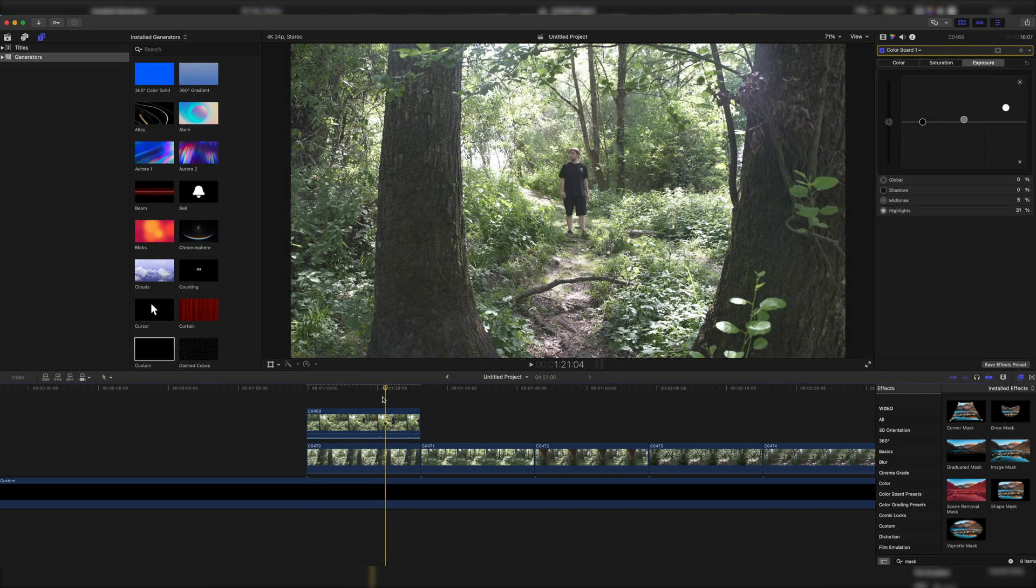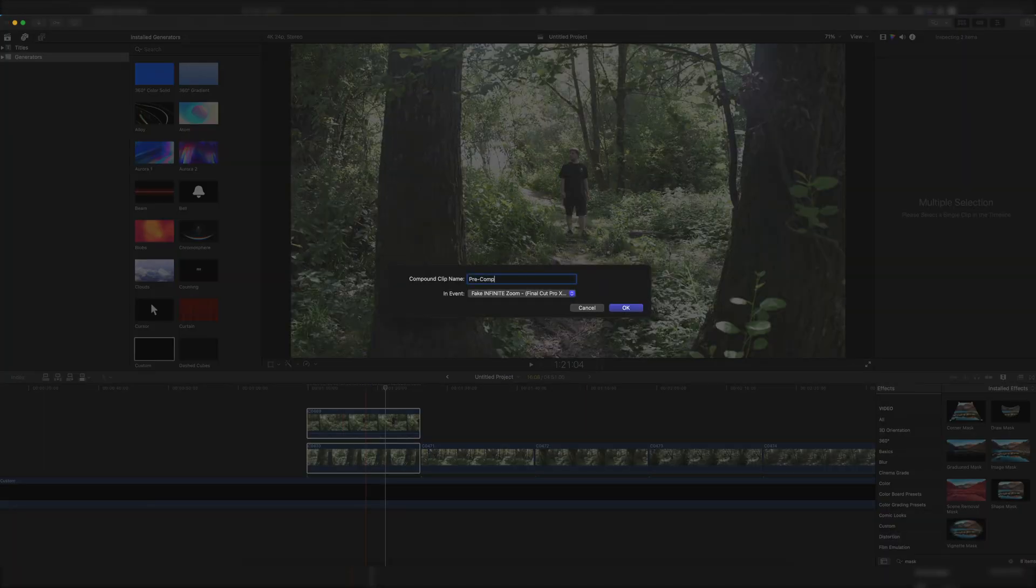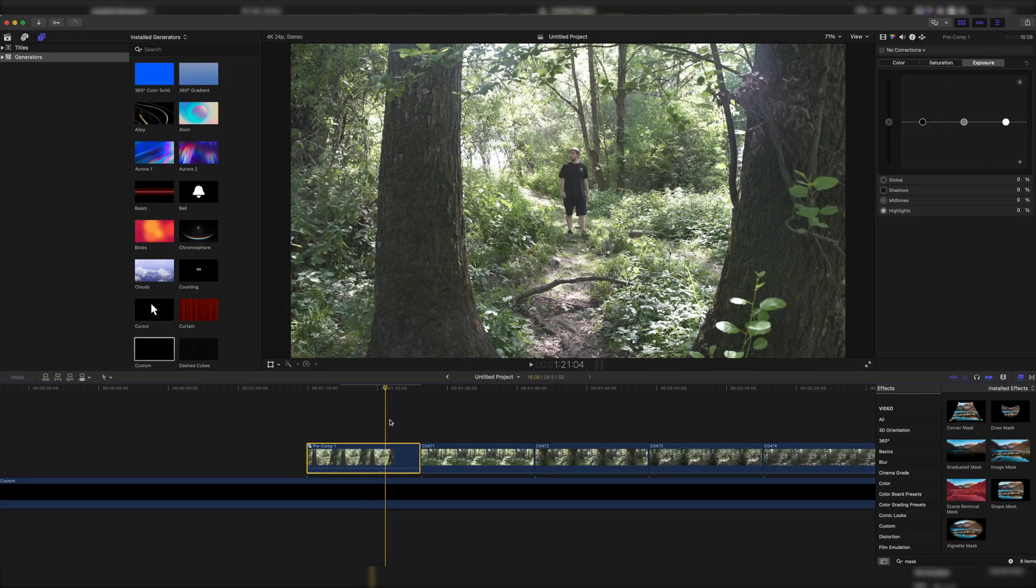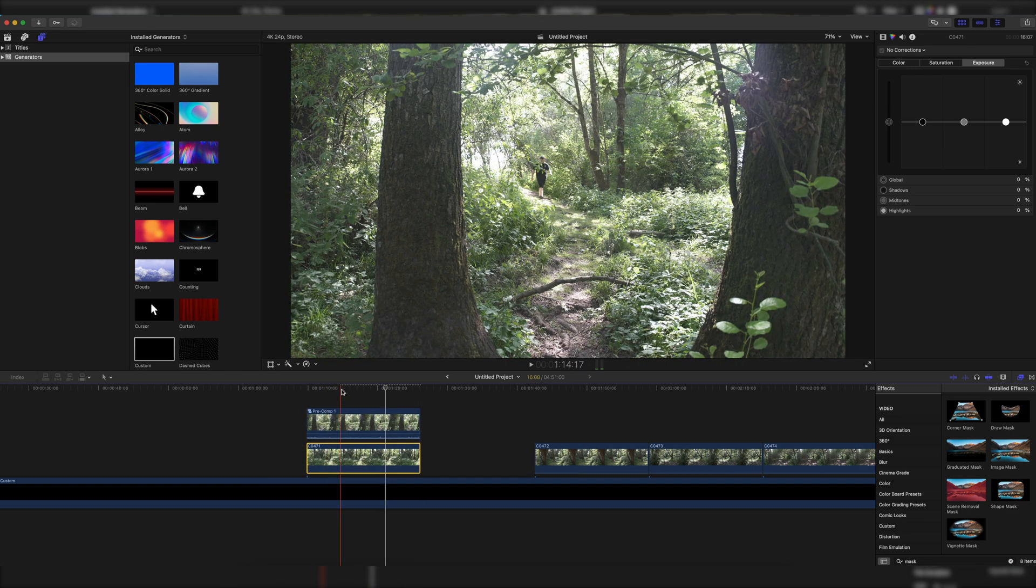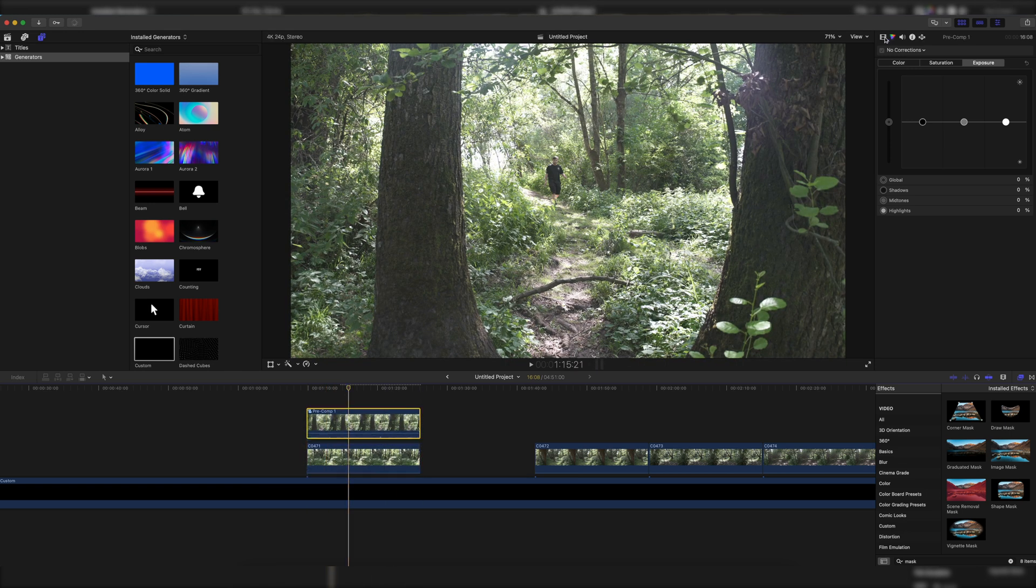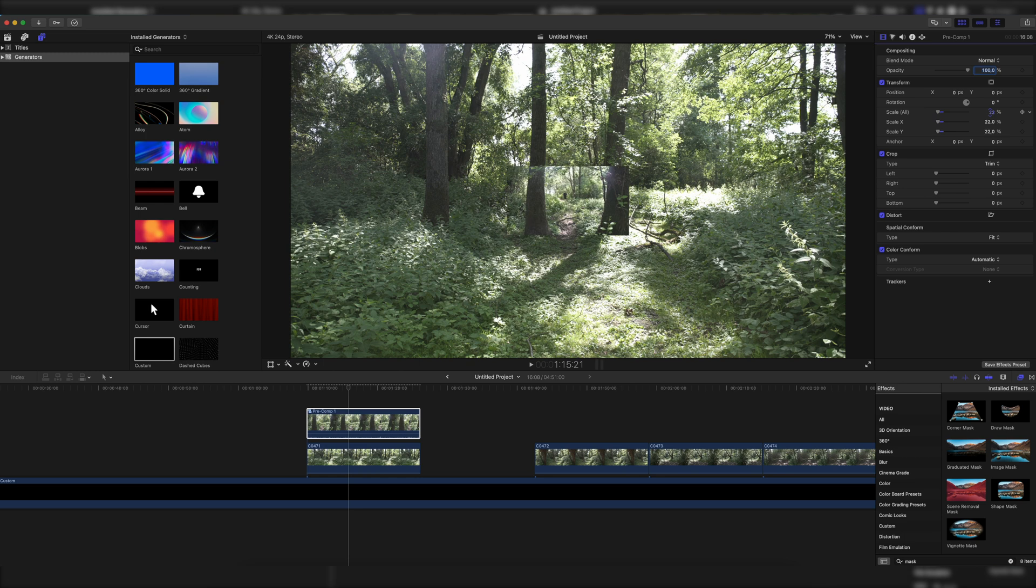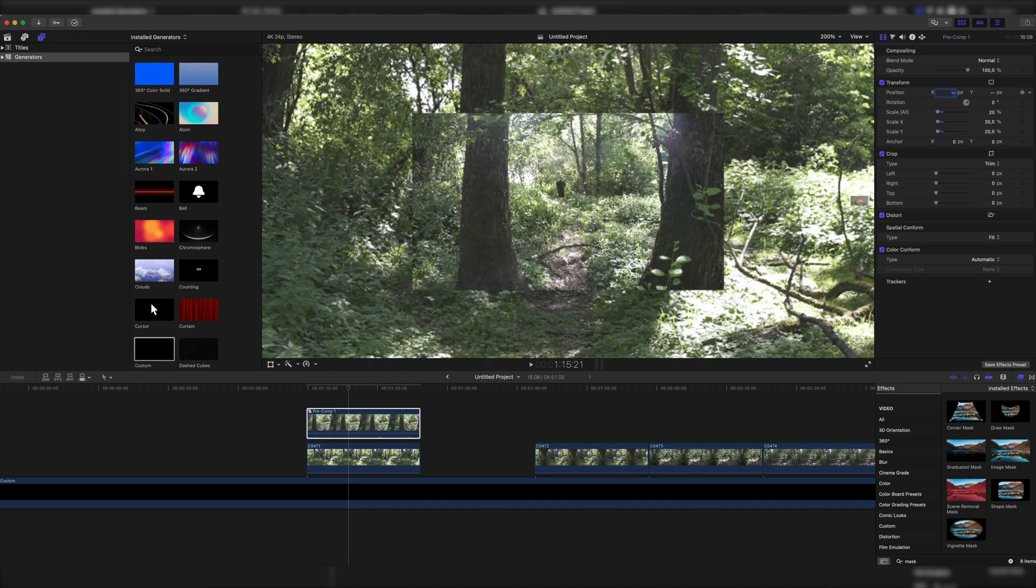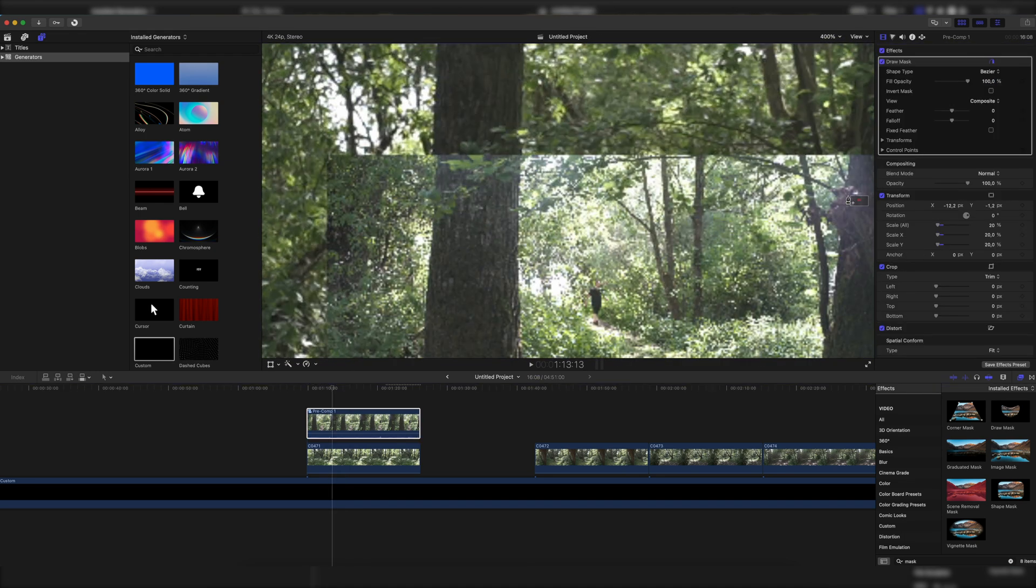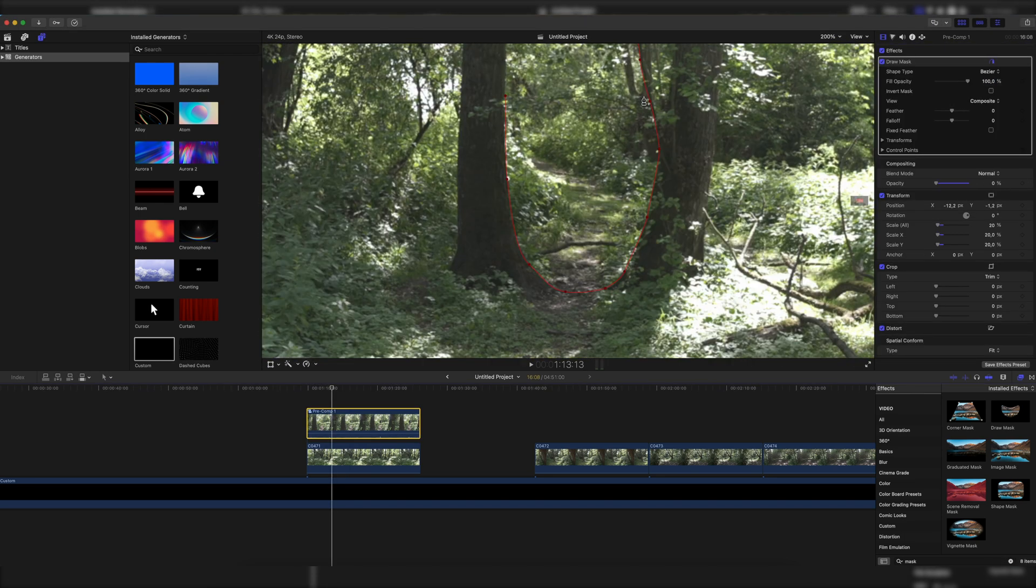Once we're done with that, we have to select both layers and pre-compose them. Now we repeat that process and put the next clip under the pre-composed clip. Then we scale the pre-composed clip down again, make it fit on 50% opacity and then draw a mask to blend it together. This time I use the natural frame of the two tree trunks left and right.